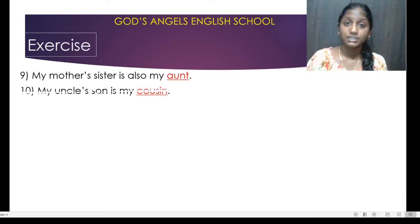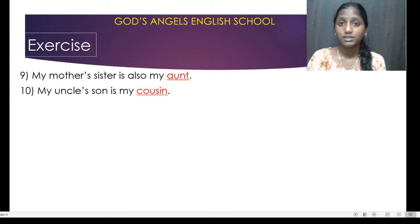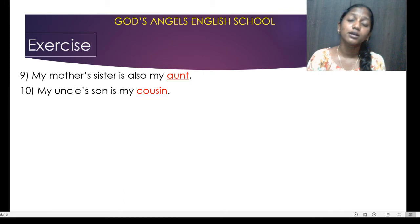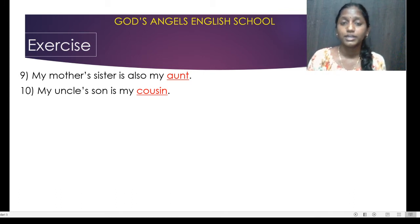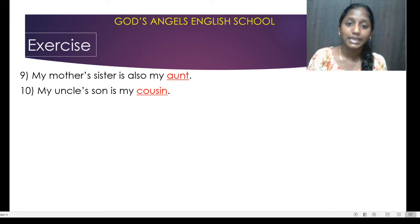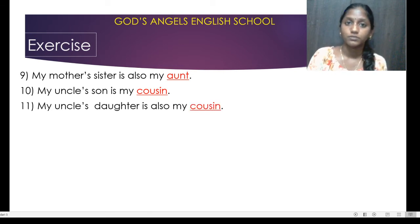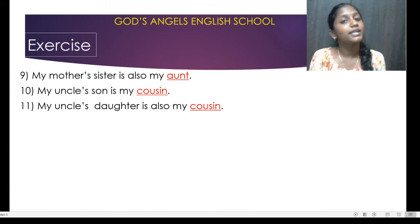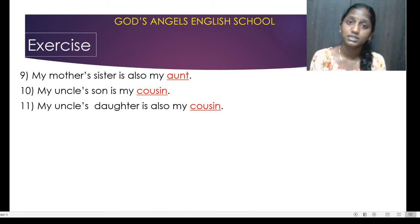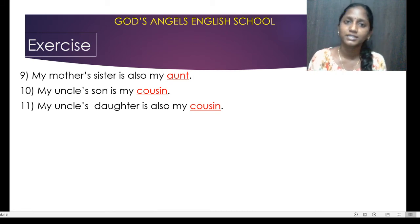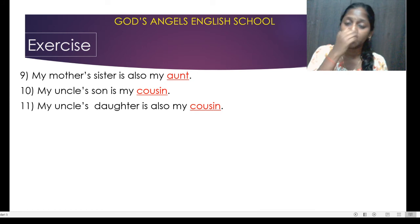My mother's sister you will call aunt. My uncle's son you will call cousin. If your uncle is having a boy, then he is also your cousin. If uncle is having a daughter, then she is your cousin.